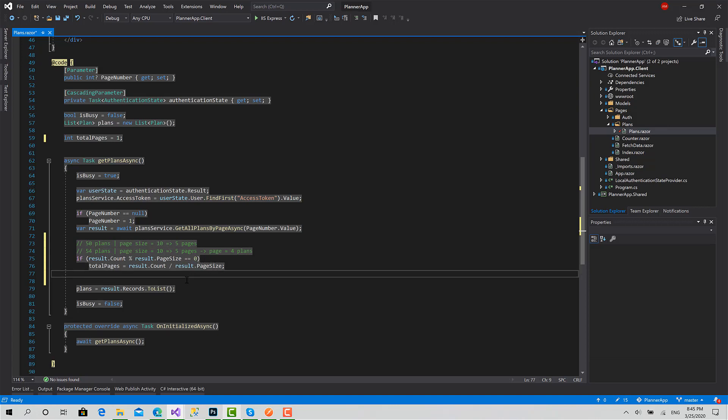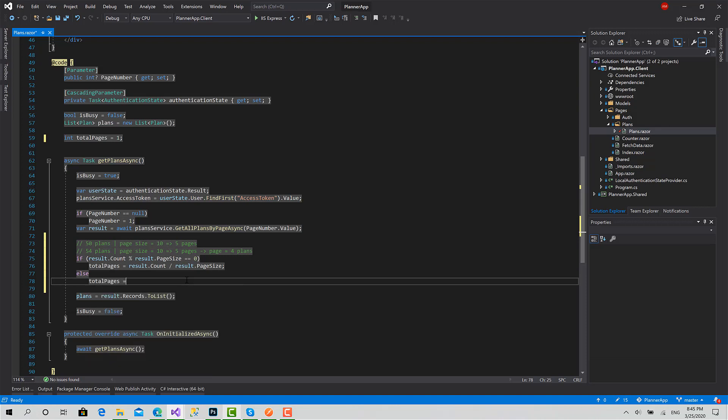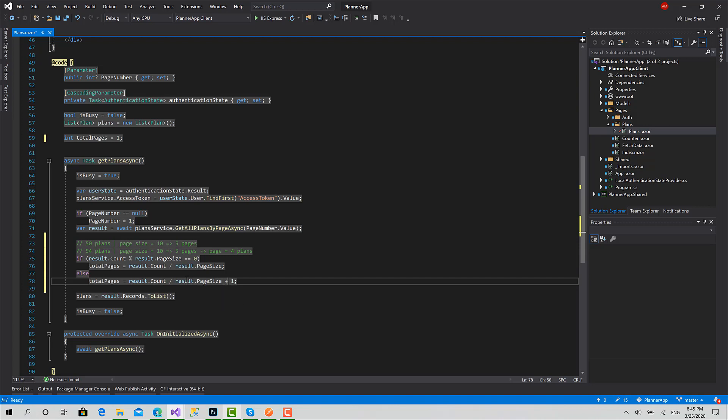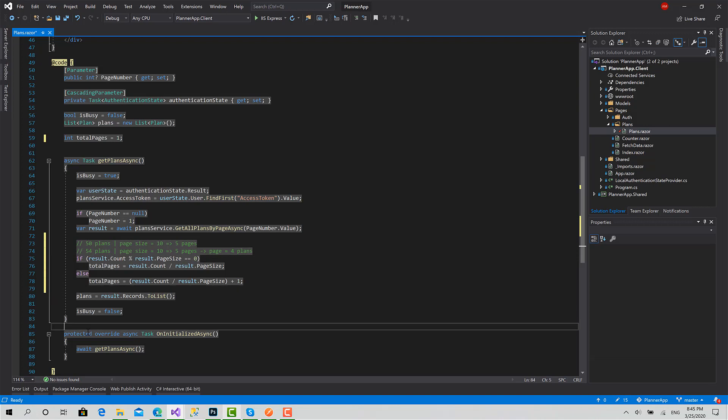Okay, now if it's not equals to zero, in this case it's result.count divided by page size, but plus one. Like this case, it is the result of the division in addition to one page. Okay, that's good.